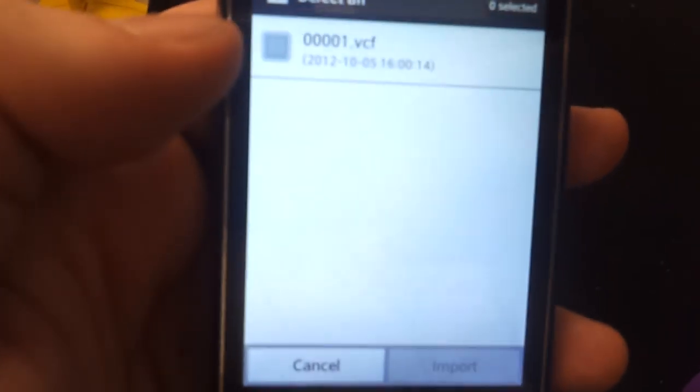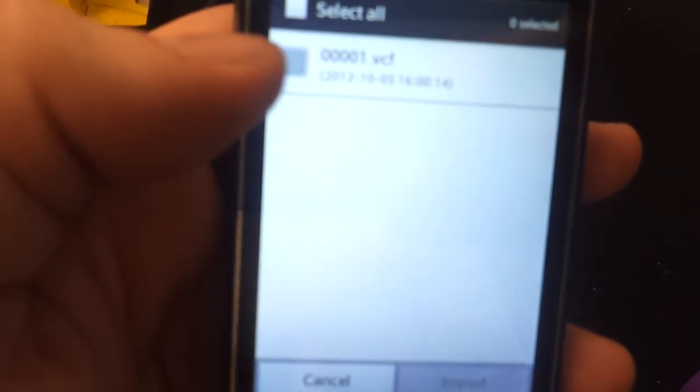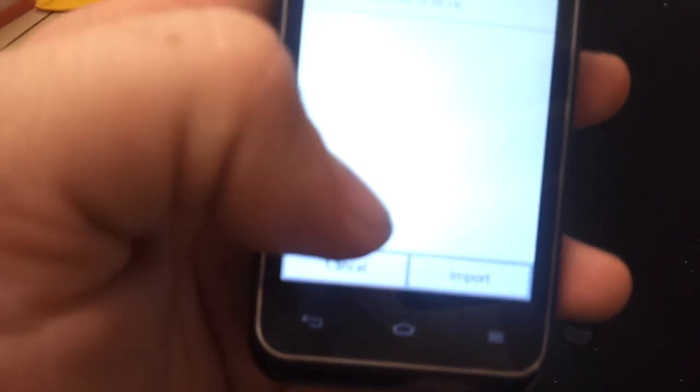Select the most recent vcard file. And then hit import.